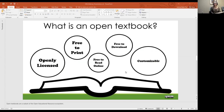Let's talk a little bit about open textbooks. Open educational resources can be a variety of different kinds of things, but open textbooks are intended to be the textbook used for a class and follow a more traditional format. They're openly licensed, free to print, free to read online, free to download, and in most cases customizable if they follow the full five R's.